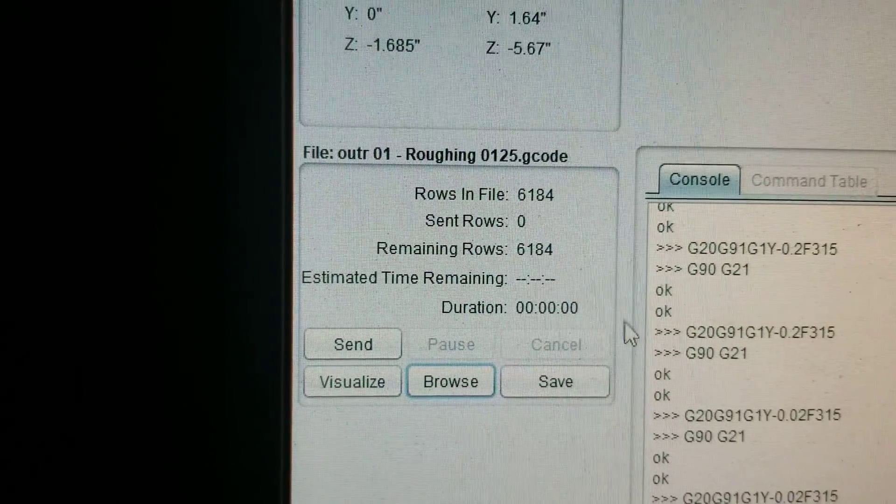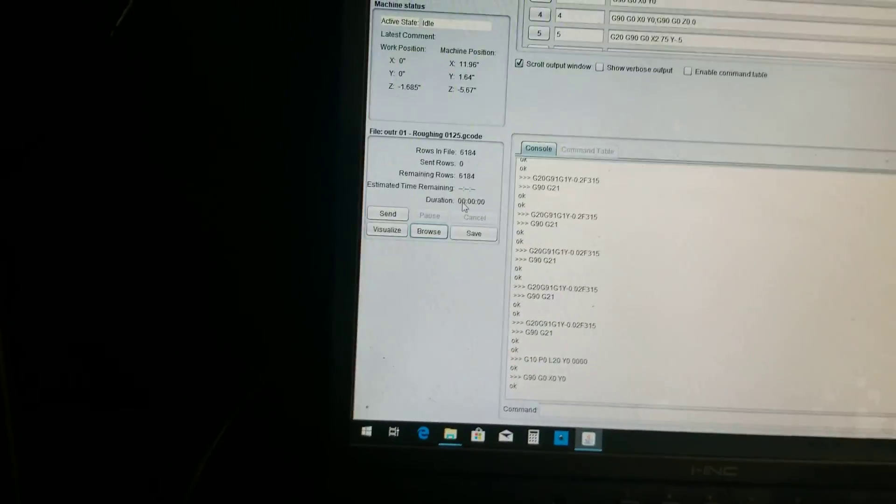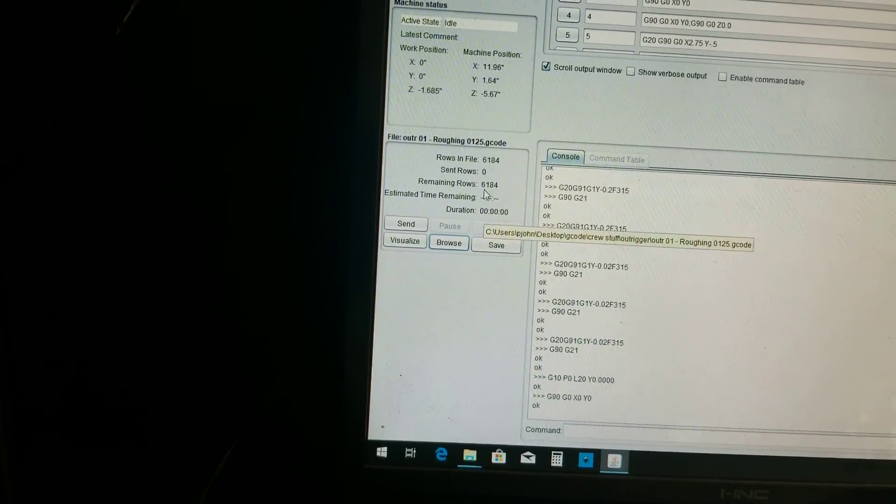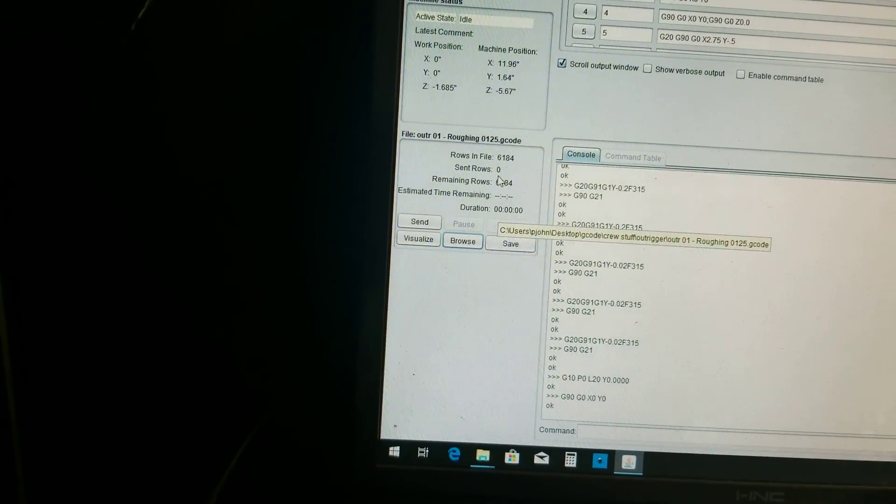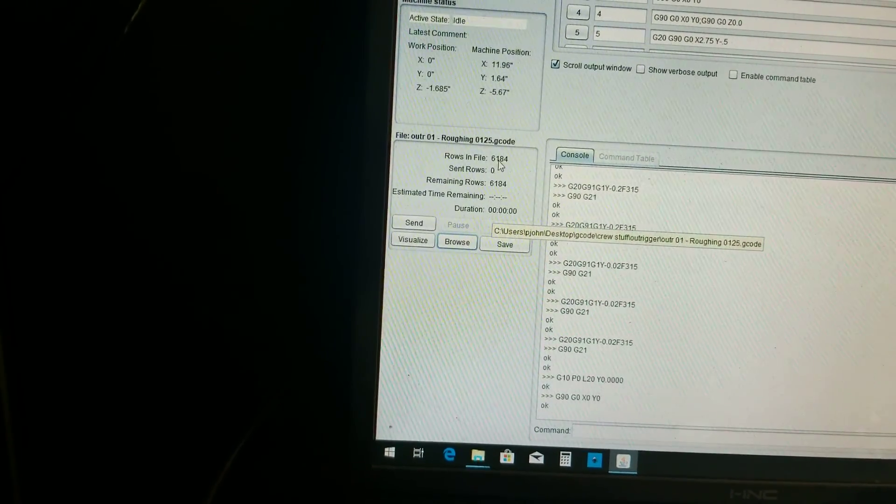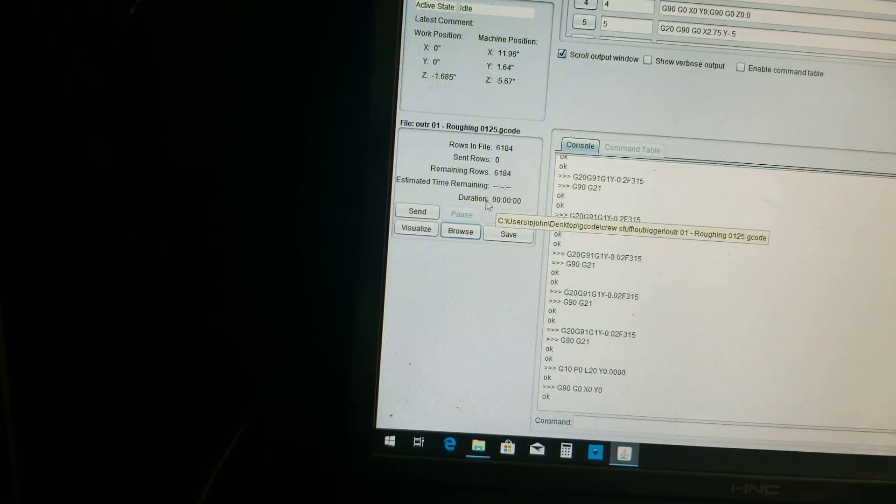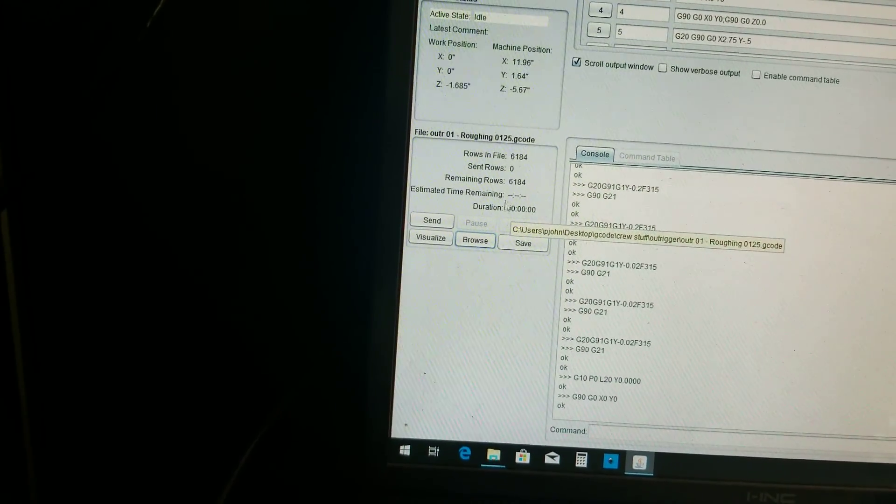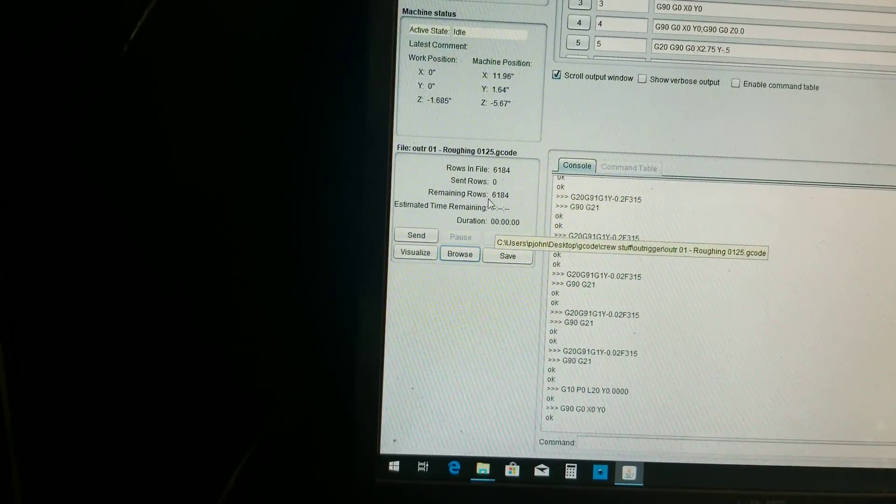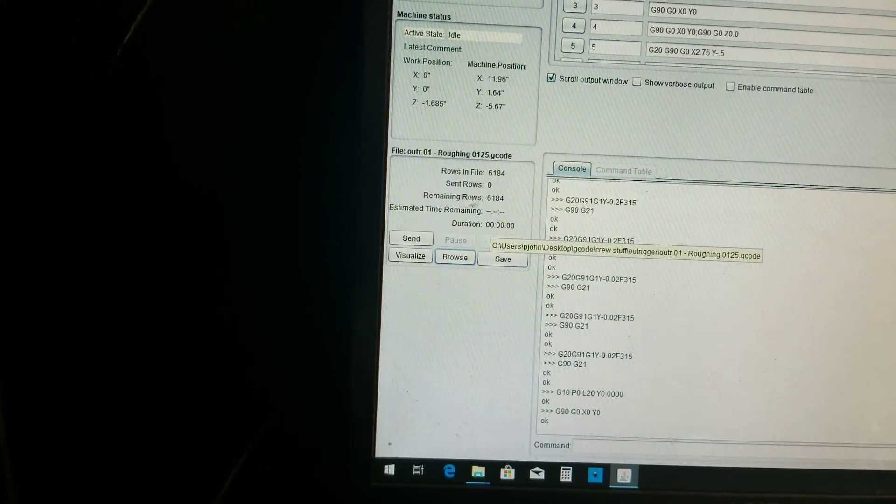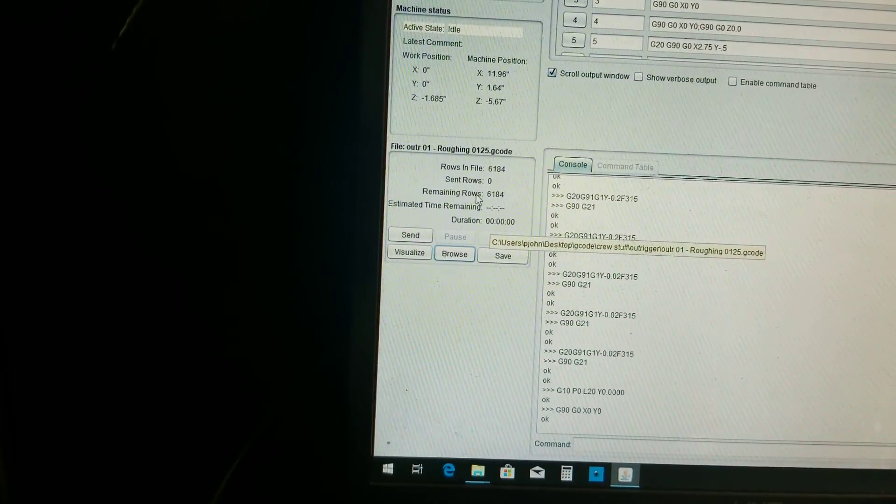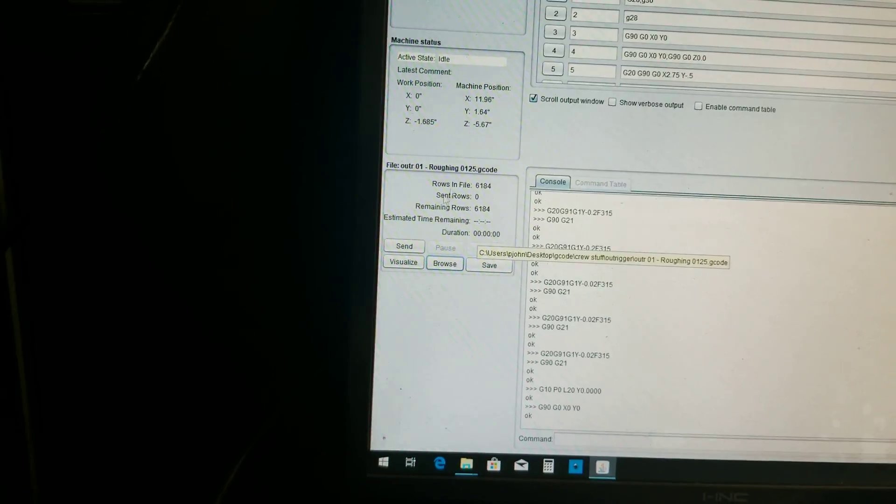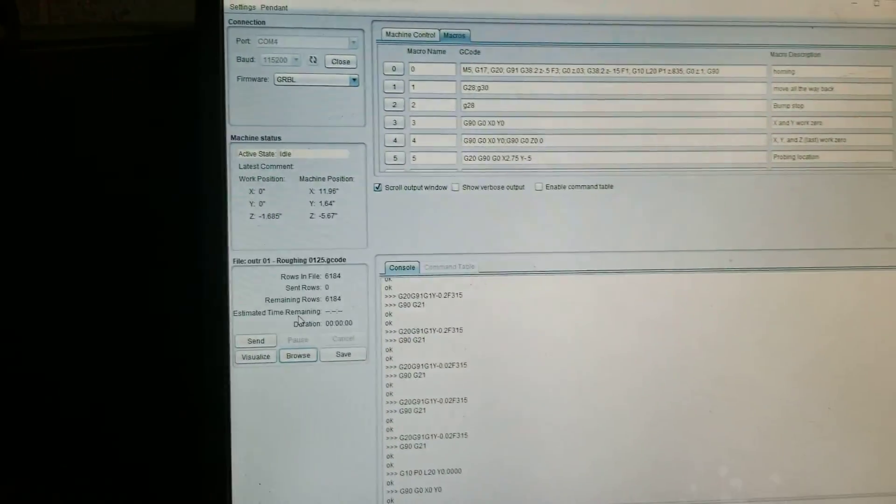I'll accept. Duration, by the way, is just a straight calculation between how many rows have been sent and the time that has passed. The duration, and then the duration, and then the rows remaining, it's just a straight calculation between those.